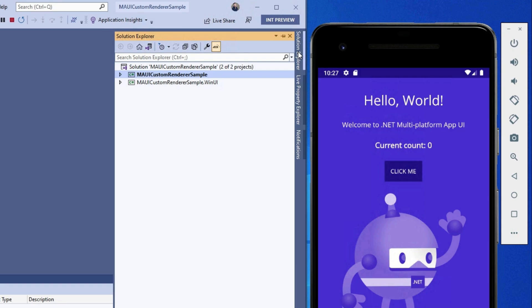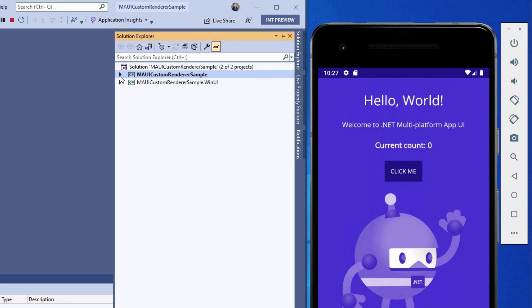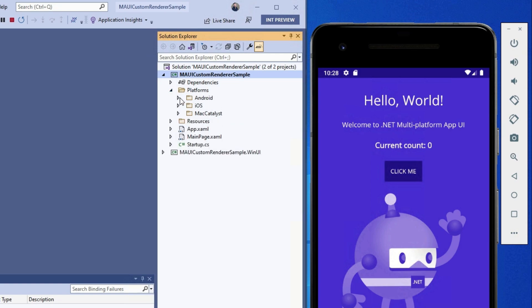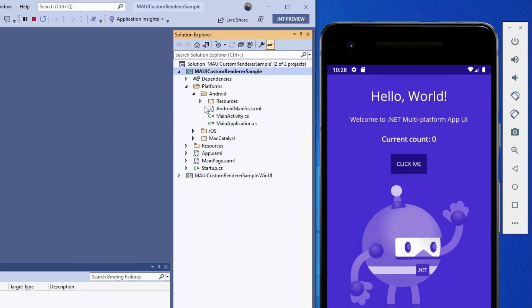Let's go over to our solution explorer. If you've already looked into MAUI a little bit, you know that this is now all a single project — iOS, Android, and UWP are all living in the same project. UWP still has a separate project, but that will disappear when .NET MAUI becomes generally available. We have this platform folder with Android, iOS, and Mac Catalyst, because we still need a little bit of separate files.